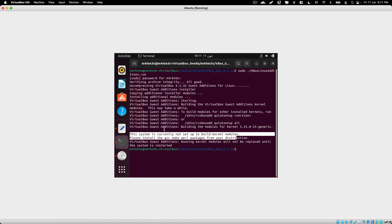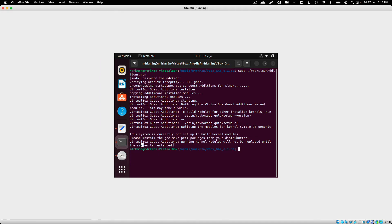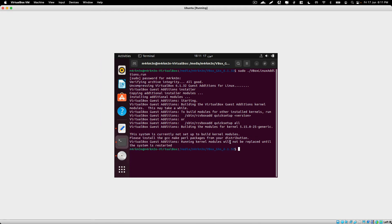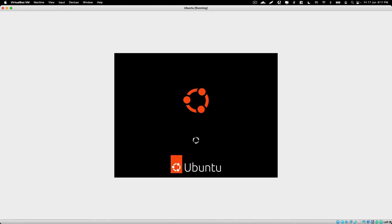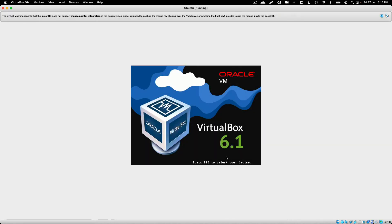The installation process is now complete and it is telling us to restart our virtual machine to make the VirtualBox guest additions run on boot up. Just type sudo reboot and wait for the virtual machine to reboot.